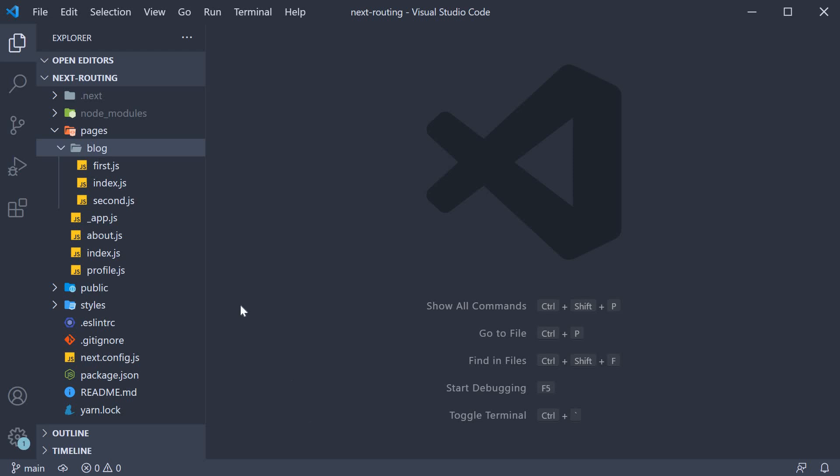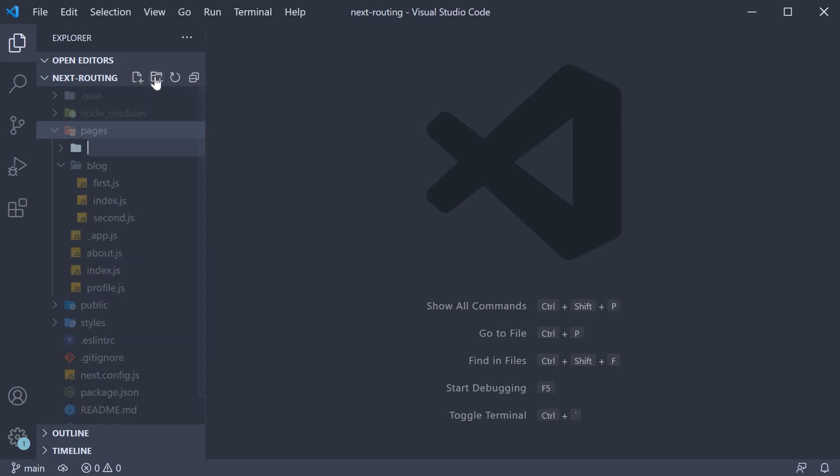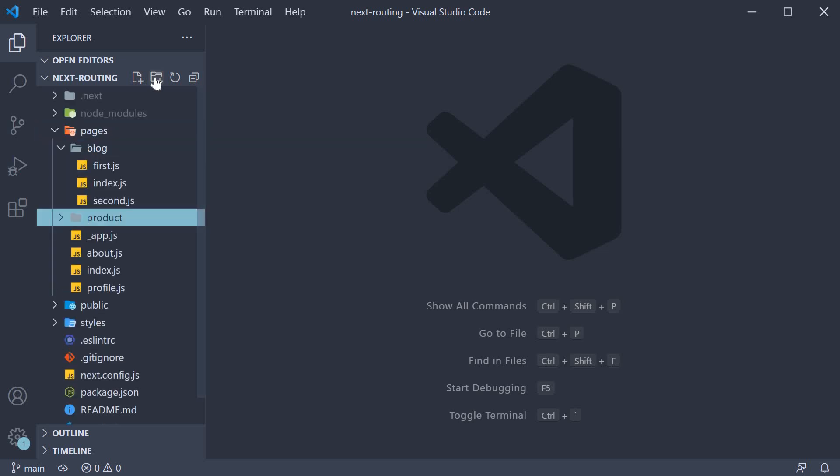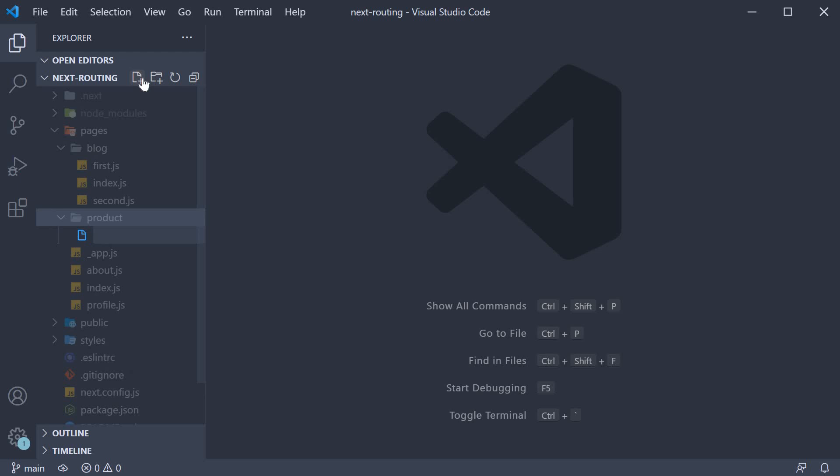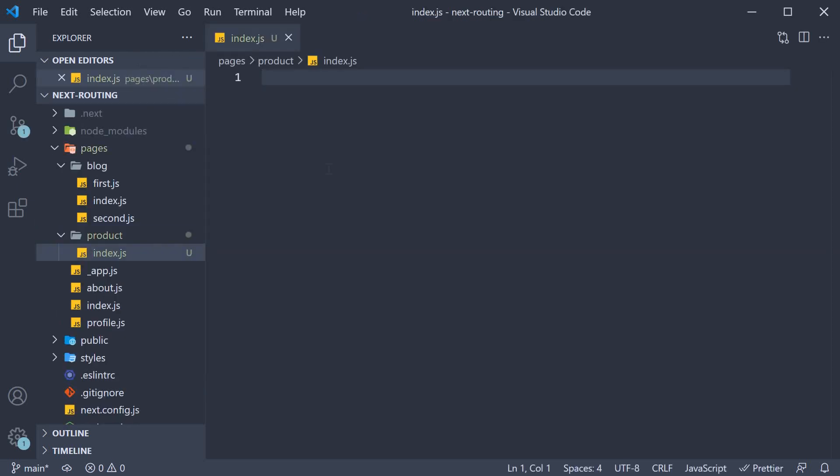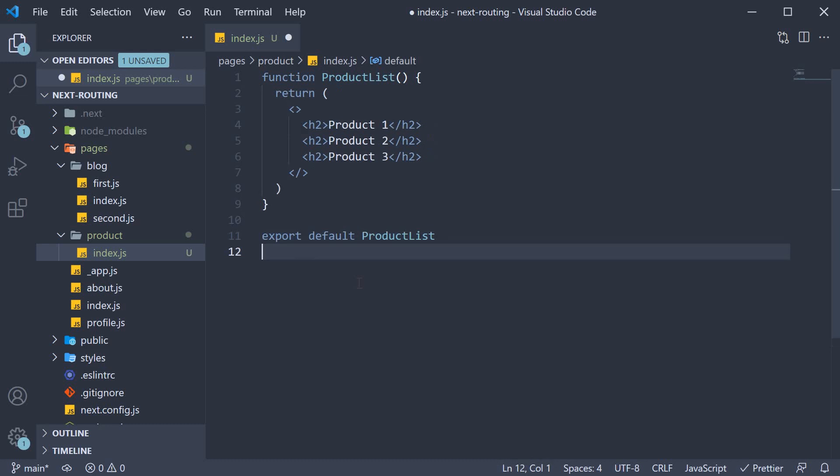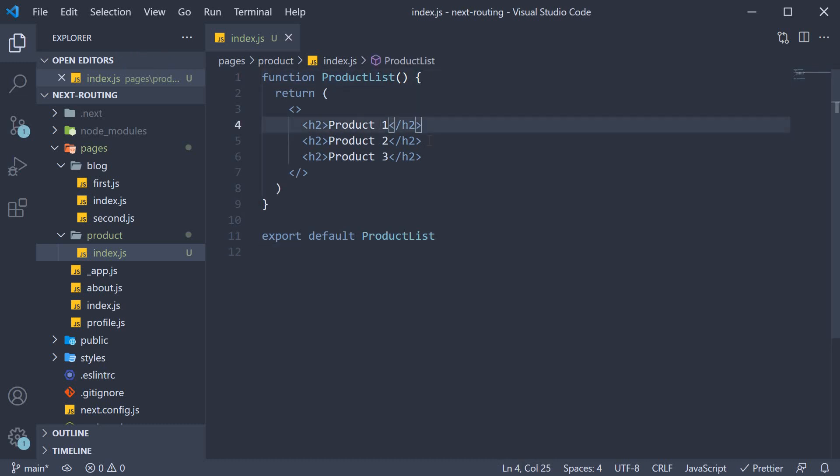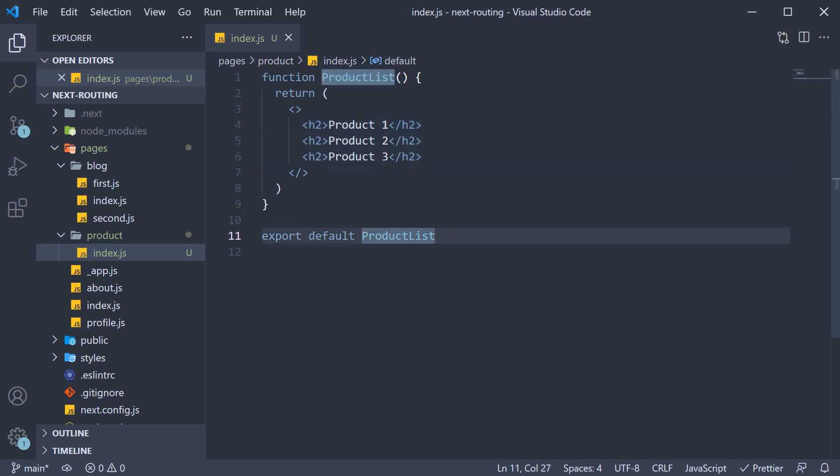I'm going to create a new folder within the pages folder. This is going to be product. Within the folder, create a new file called index.js. Within the file, let's export a component that displays a list of 3 products. Now this is nothing new, so I'm going to copy paste a React component. So function ProductList which returns product 1, 2, 3, and we export ProductList as the default export.